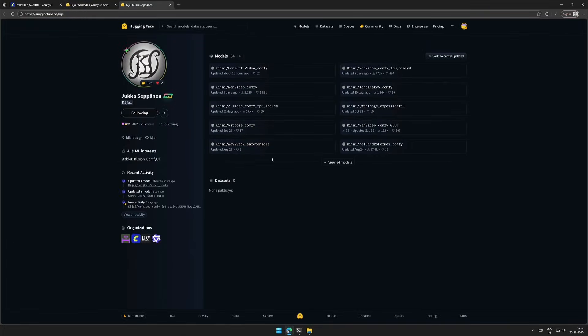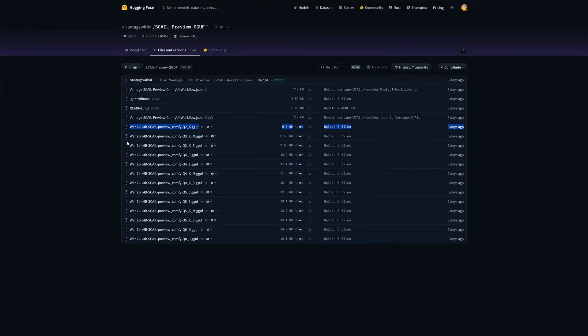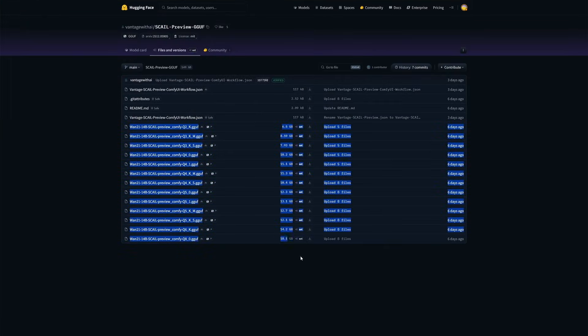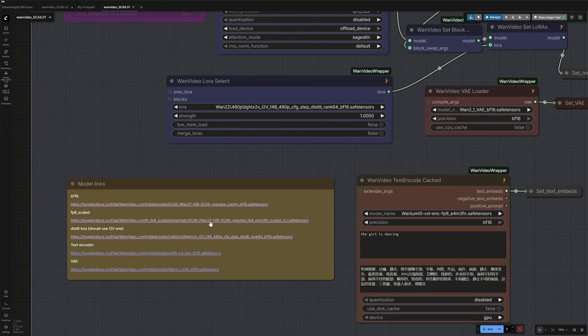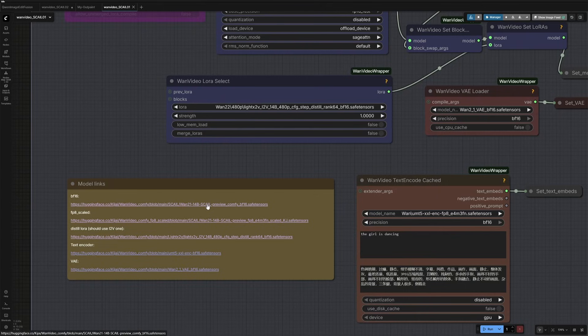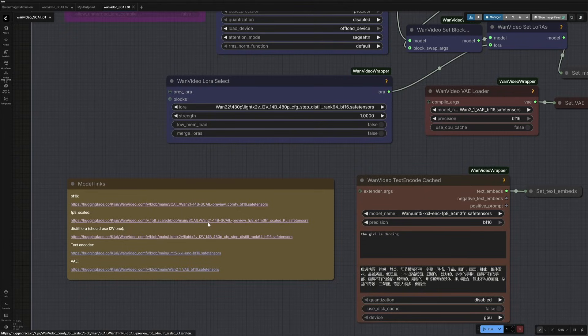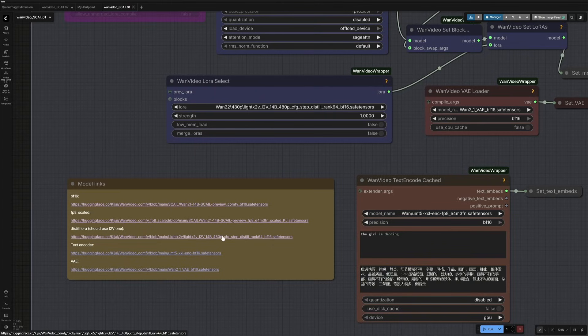I was searching for the GGUF models and I found this file. I will see if this works at the end of this video. The FP8 or the BF16 model should be placed inside the diffusion model folder. In case you are using the GGUF model, then keep it inside the UNET folder.